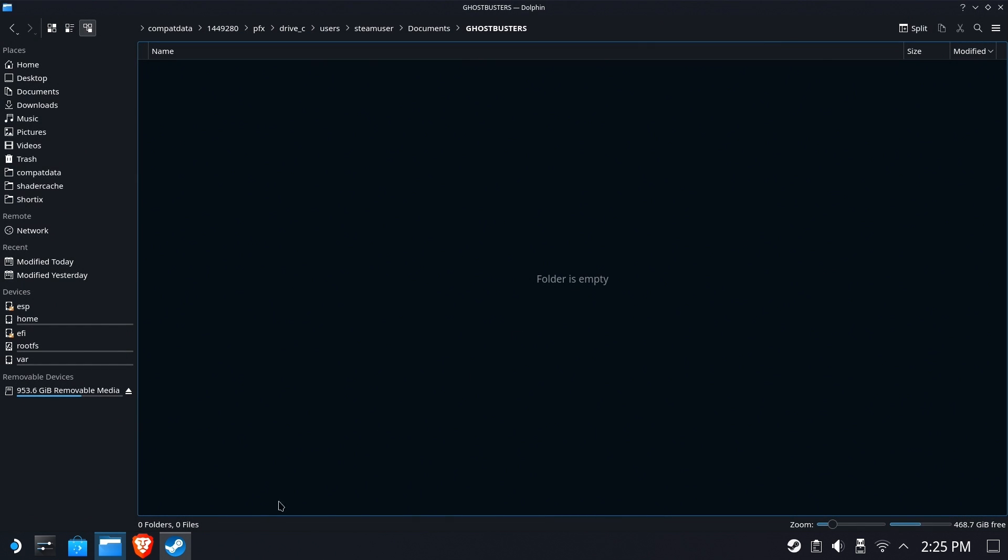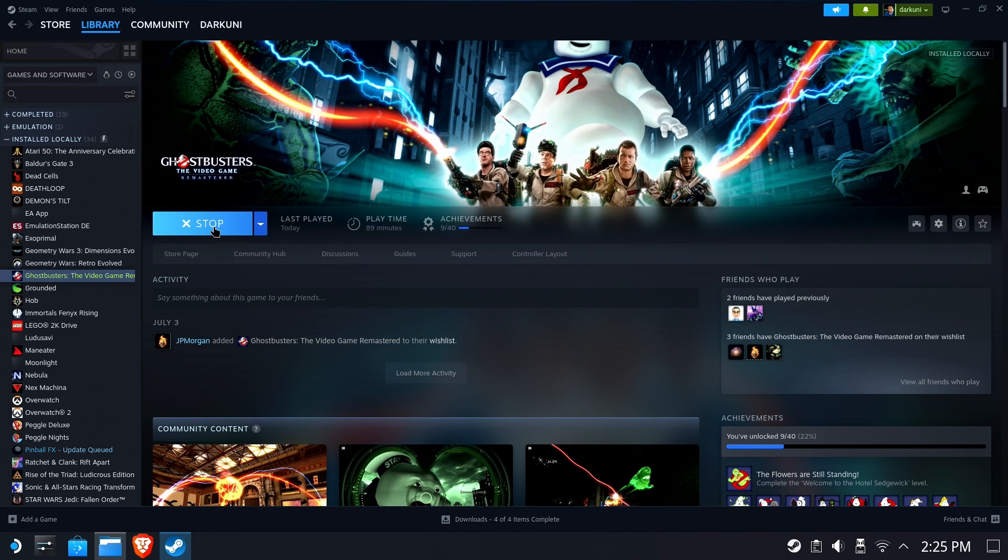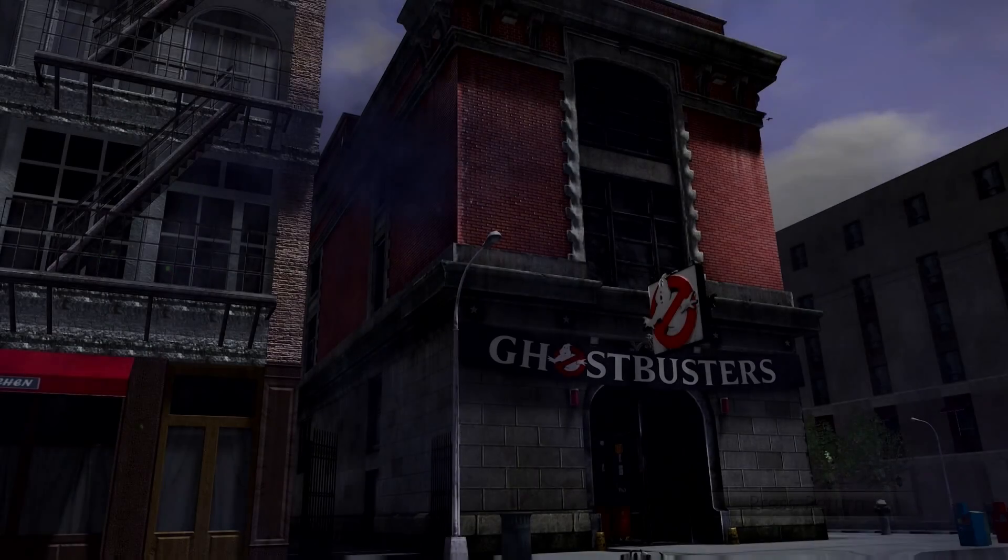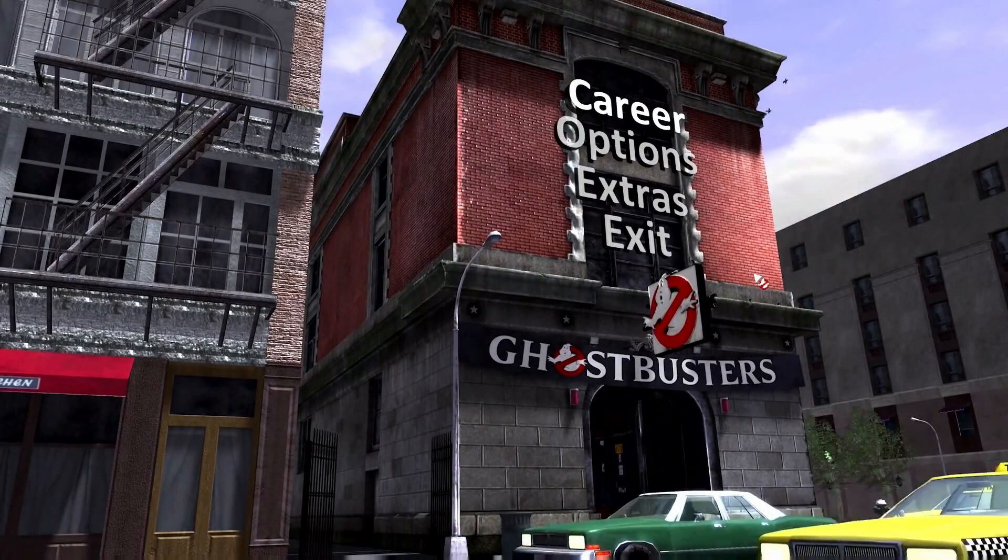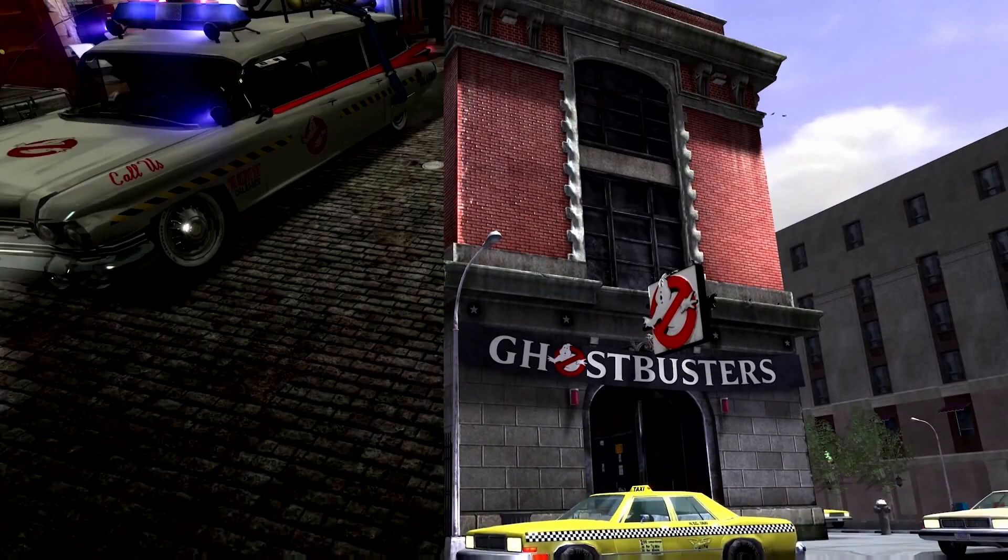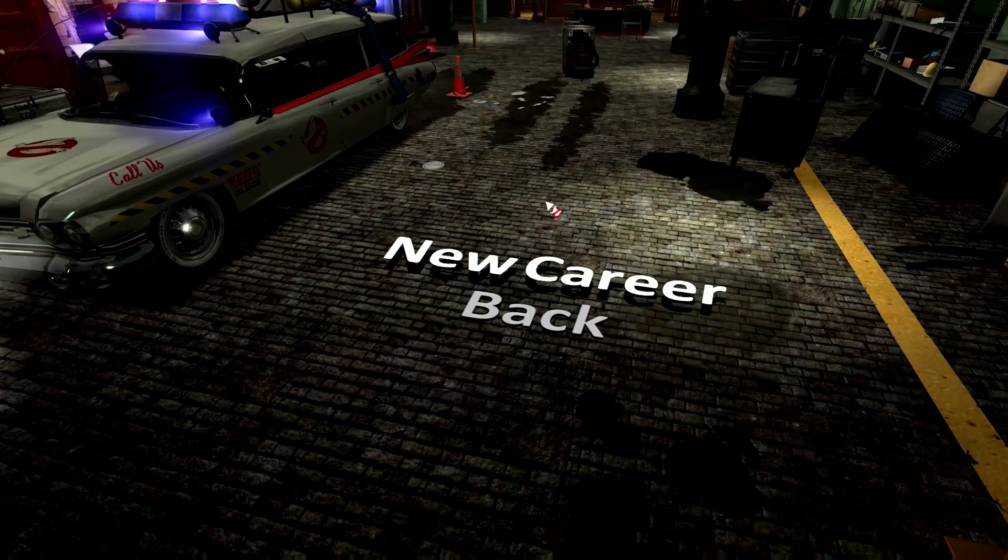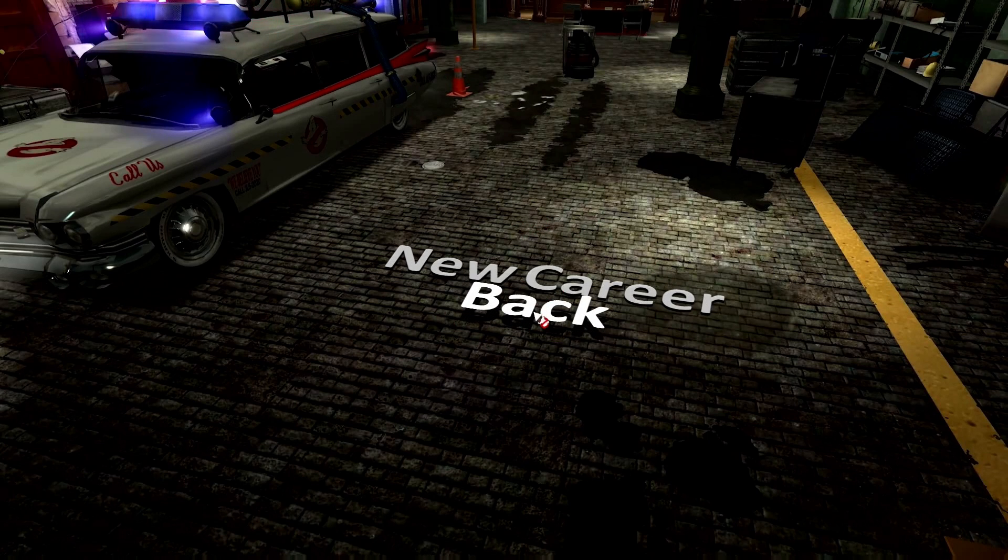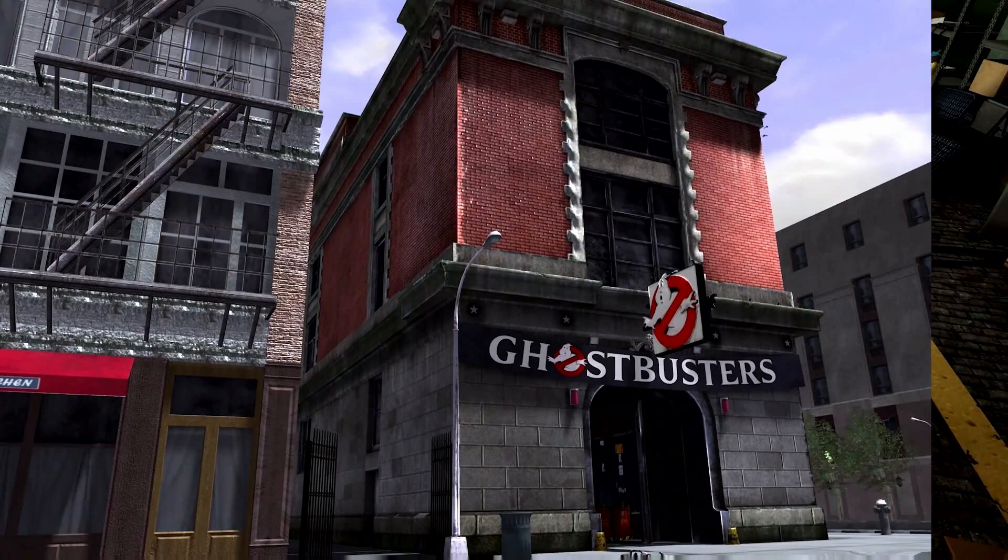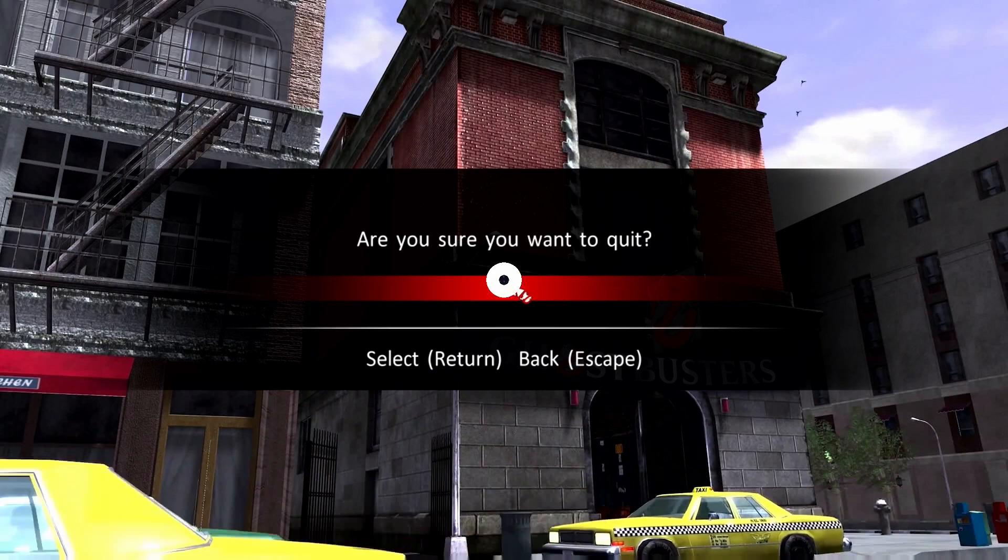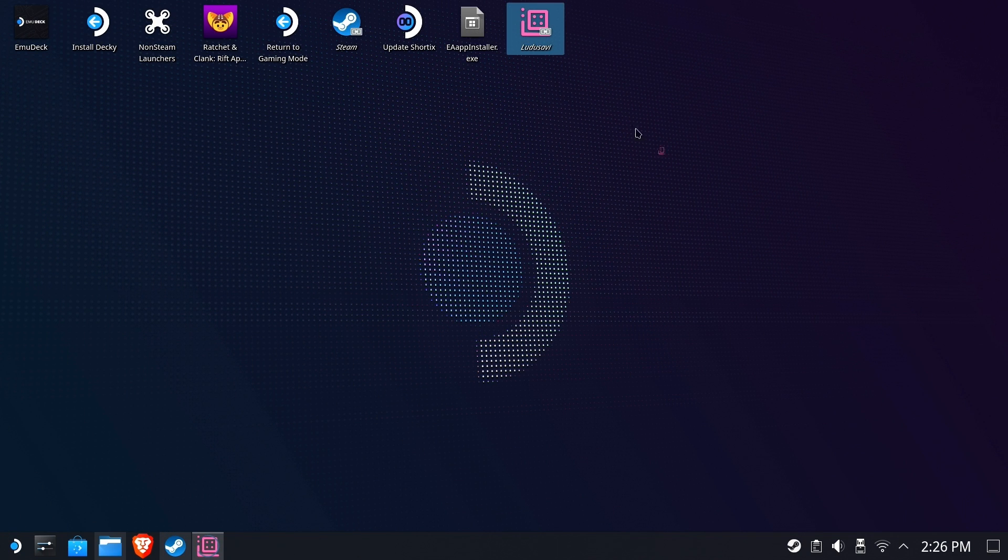Now, just to make sure I'm not pulling any wool over your eyes, we're going to run Ghostbusters again. By the way, I'm cutting out all the load screens and everything for you. If we go back into Ghostbusters and we check our career again. Nope, no career. Start over, buddy. I lost about eight hours of playing Ghostbusters, which is one of the reasons why I'm so eager to help you not lose your data.